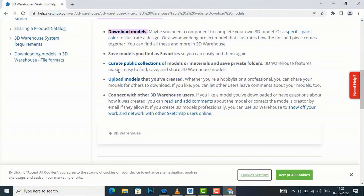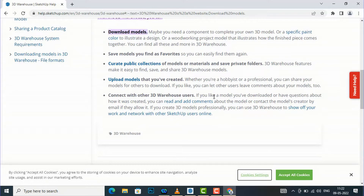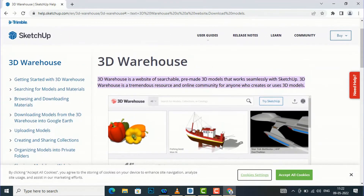You can also curate public collections of models and materials, and save private folders. You can also upload models that you have created — suppose you have created a residence plan, elevation, or 3D model, you can directly upload it to SketchUp. You can also upload SketchUp textures likewise, and you can connect with other 3D Warehouse users.